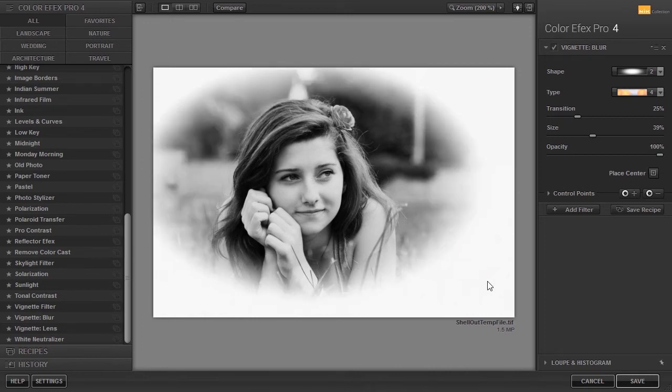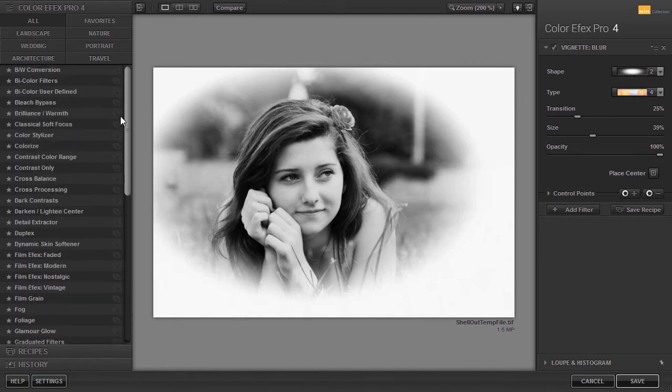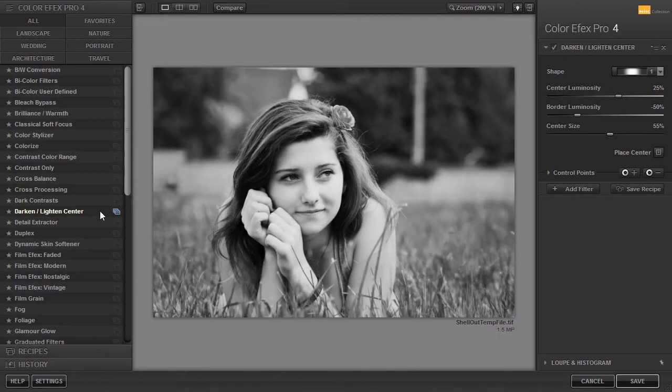In GIMP, I could crop the image again. Darken lighten center is a much more subtle way of vignetting. It gives depth to an image in a natural way.